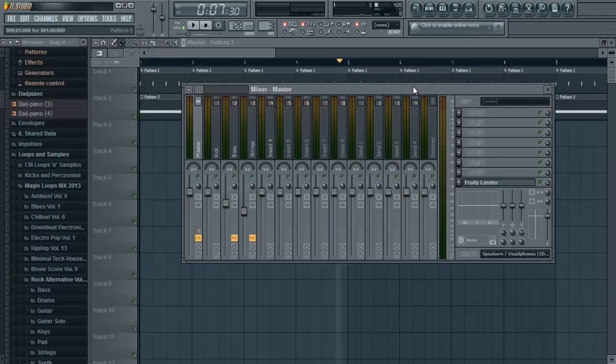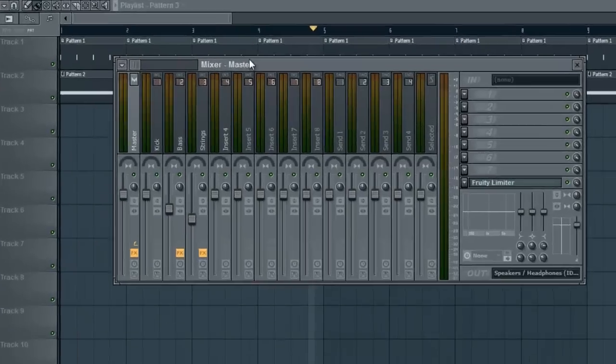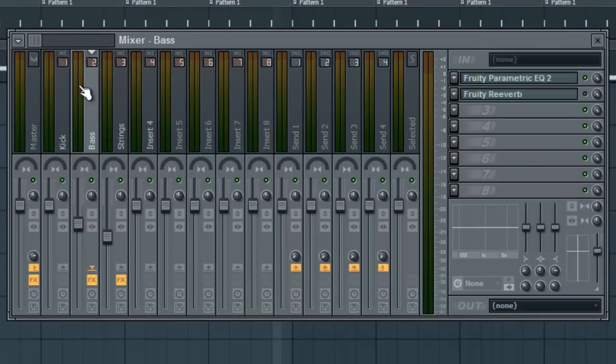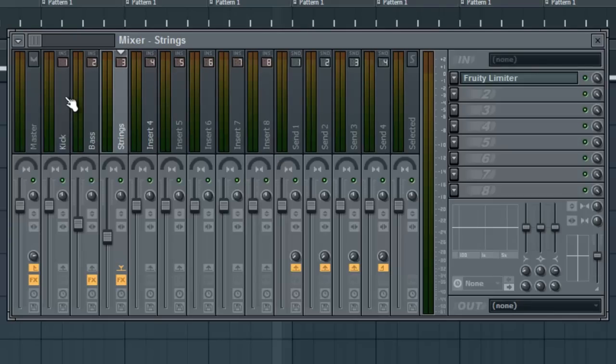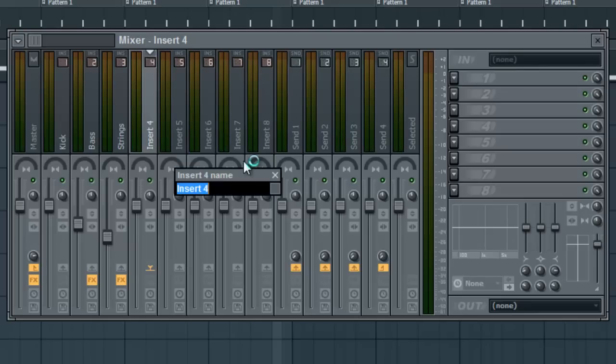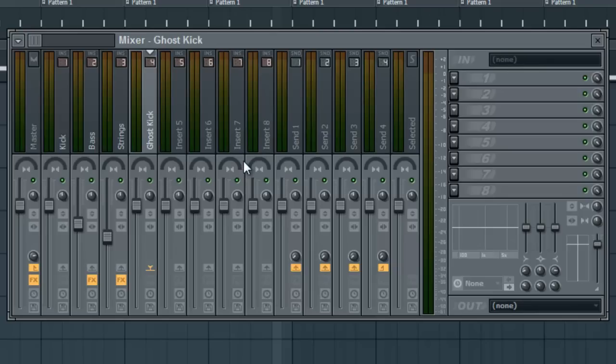Now, you want to open up your mixer track. You want to align all your instruments like your kick, bass, strings, whatever to their own individual mixer track. And then you want to go to a new insert and you want to make one for your sidechain. Call this ghost kick. You'll know why in a minute.